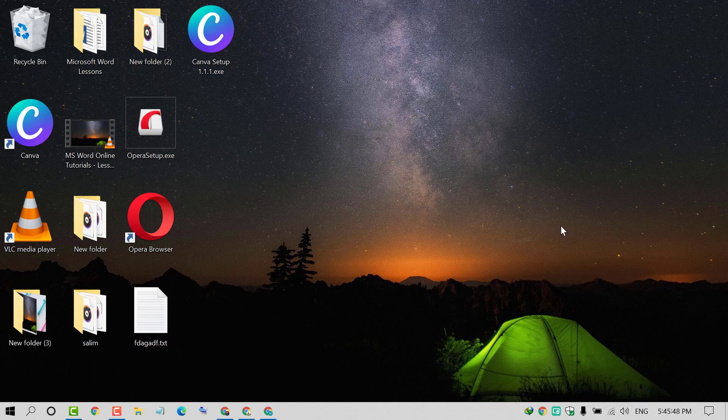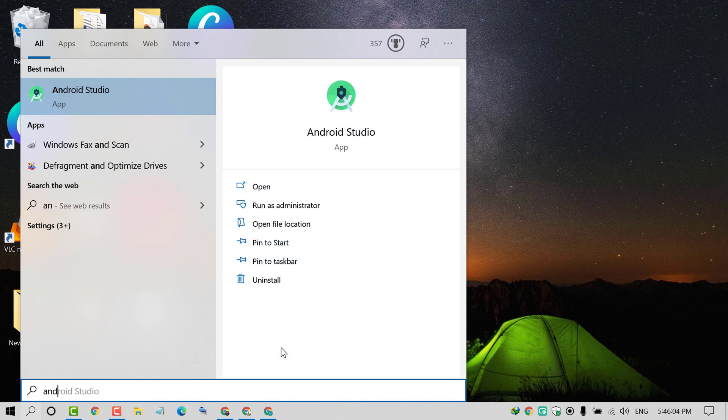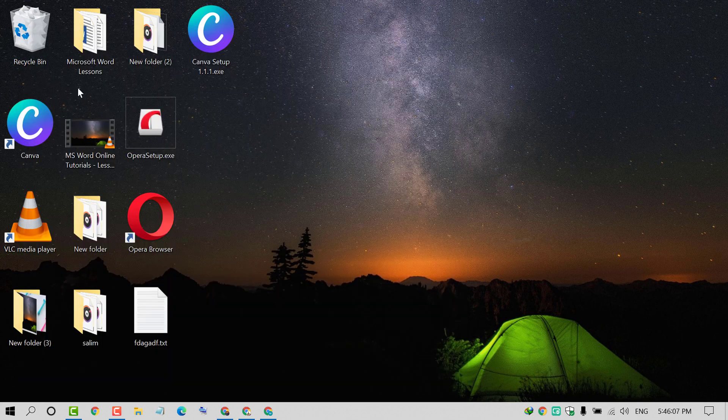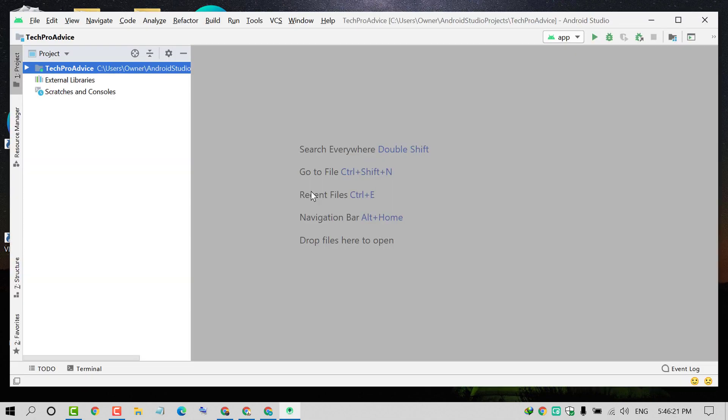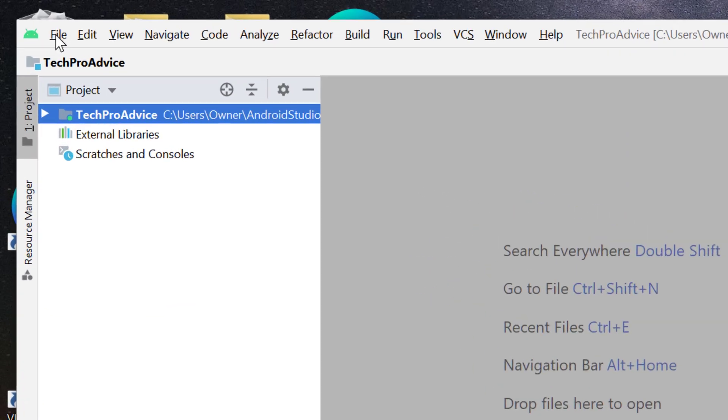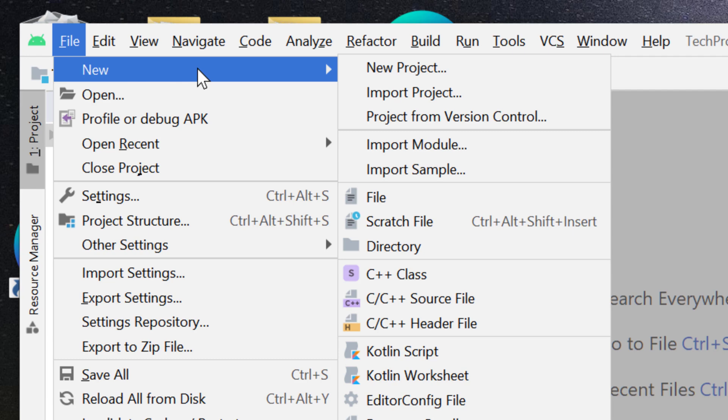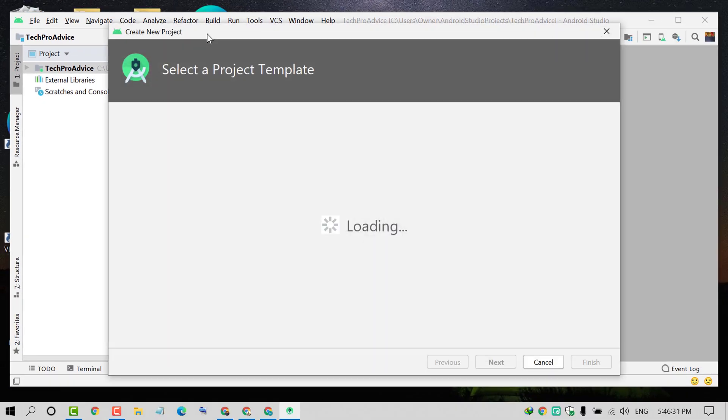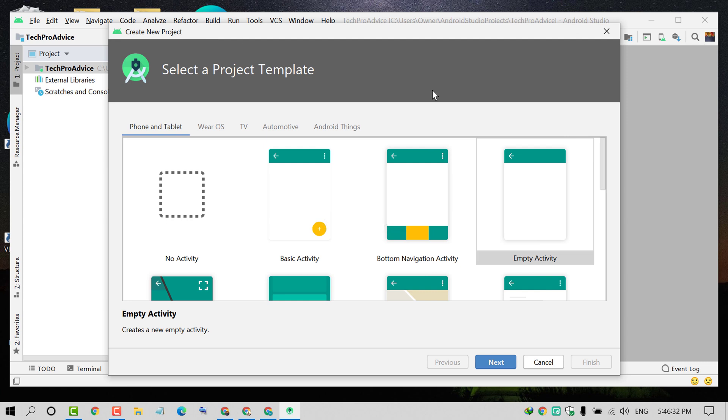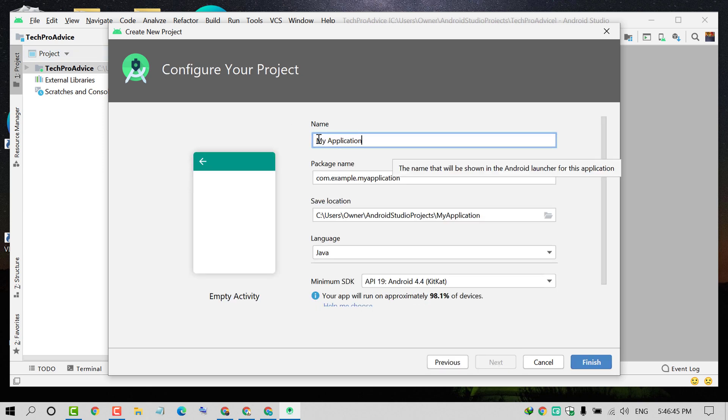Hello and welcome guys. Today in this video I'm going to show you how to convert your website into an Android application using Android Studio. First, open Android Studio, click on Start. Then click on File, then New, and click on New Project. Select Empty Activity and click on Next.